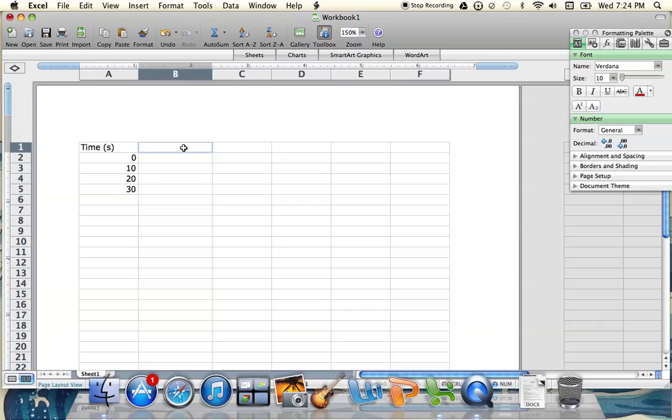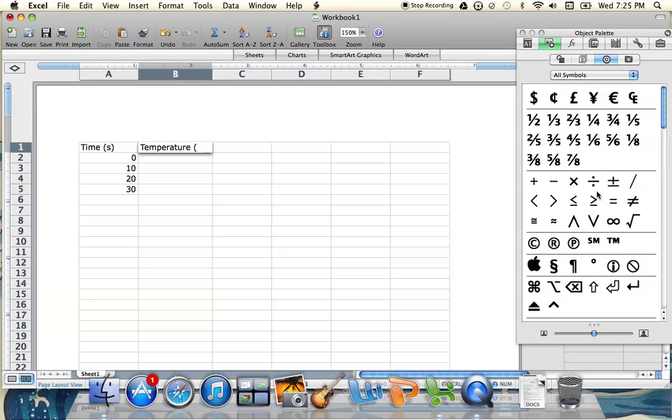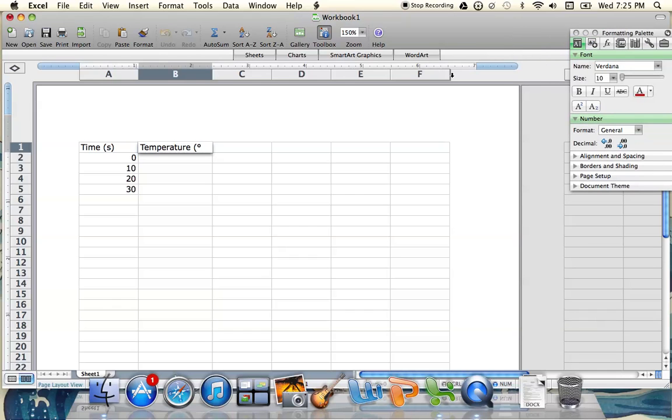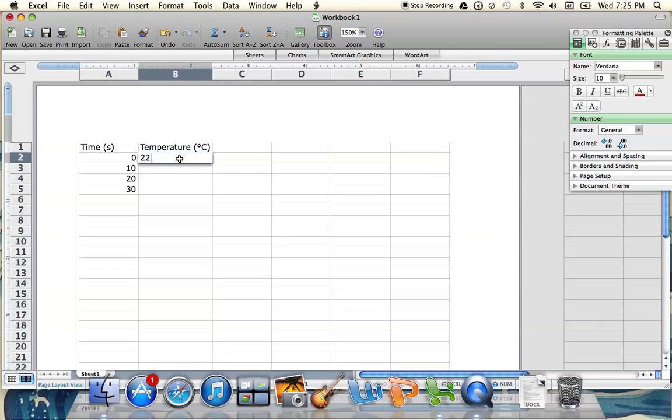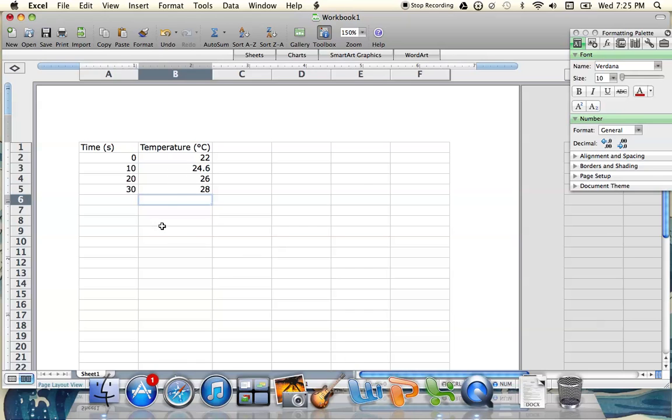Then in our next column, we're going to enter our data for temperature. Make sure you're including the units that you took in your data, whether it was degrees Celsius or degrees Fahrenheit. I'm going to use degrees Celsius. Then you're going to enter your data for temperature for the respective time that it was taken at. Let's say initially I was at room temperature, and then my temperature began to rise. You're going to enter in your data and continue down if you've got more data points.